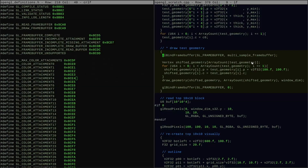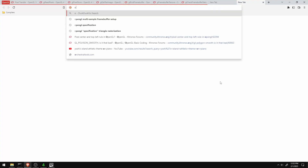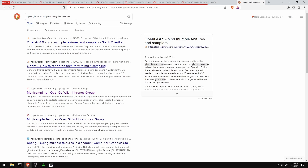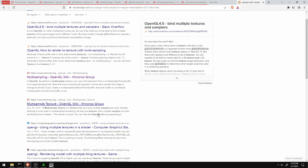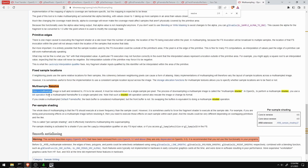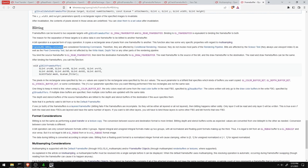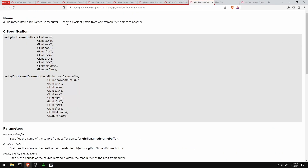Once I've rendered to a multi-sample framebuffer, I have a texture that isn't in a normal format and it's not on the window. What I have to do is called resolving it — I have to resolve the multi-sample texture onto a flat texture, which in this case will also be the window. To do that I need a call called glBlitFramebuffer.